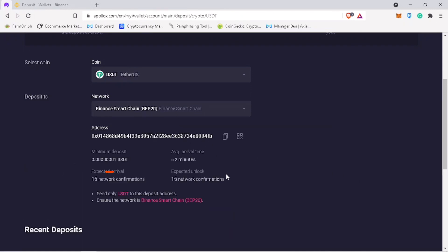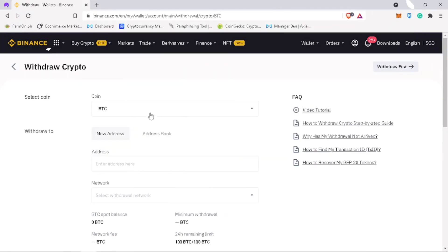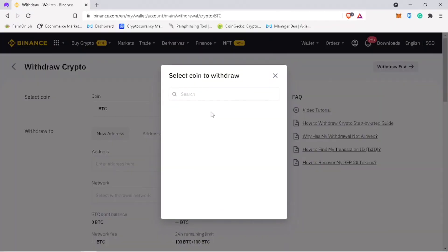Minimum deposit is very small compared to other exchange. Now, copy your deposit address and then go to your external wallet. Pick the same coin.